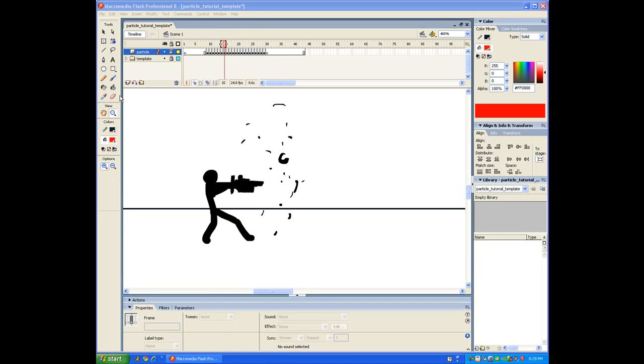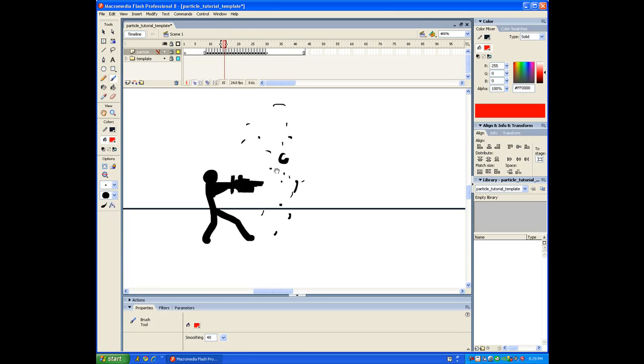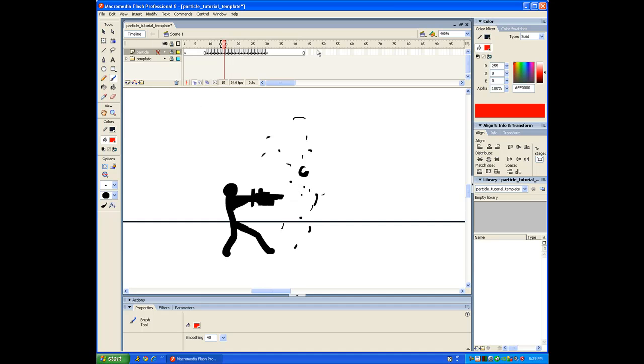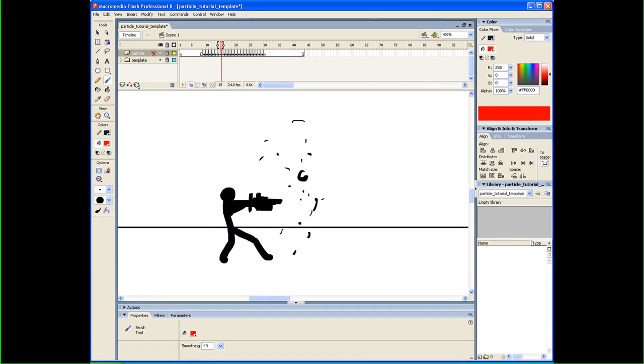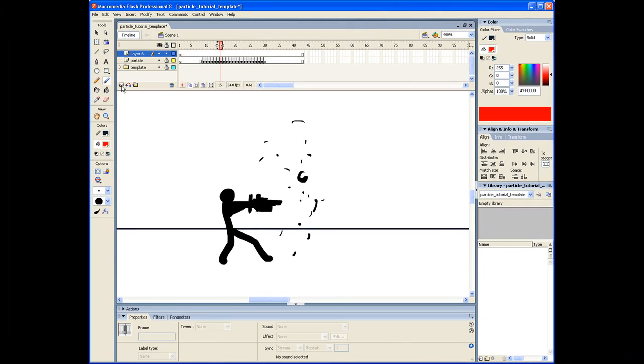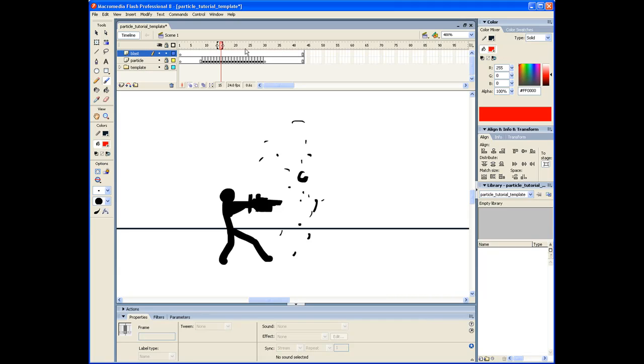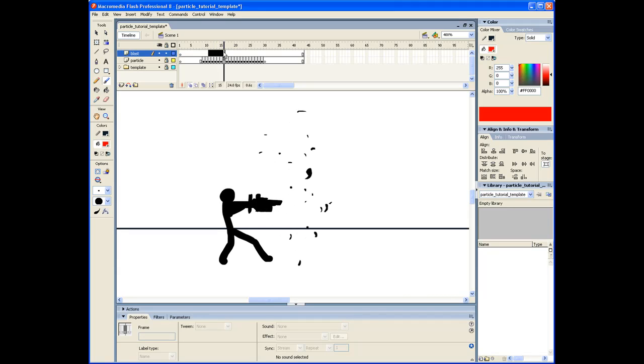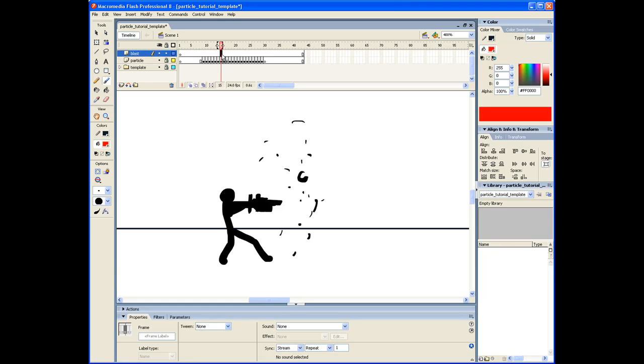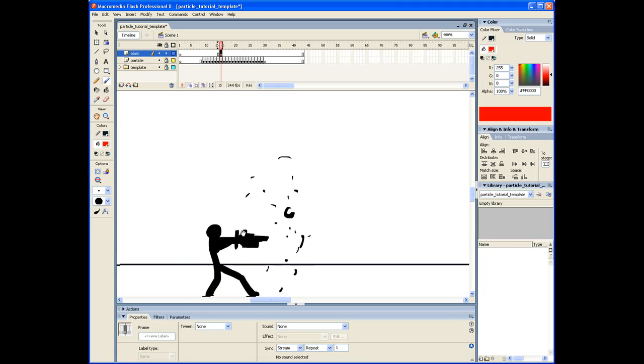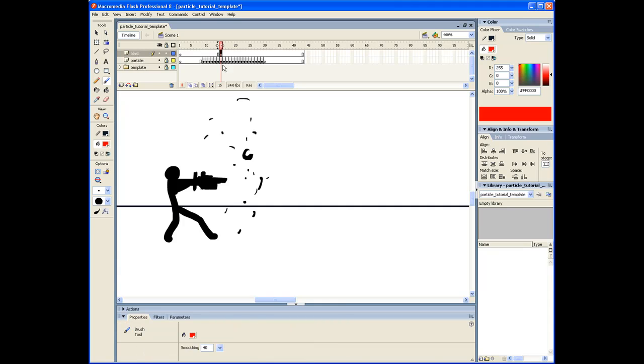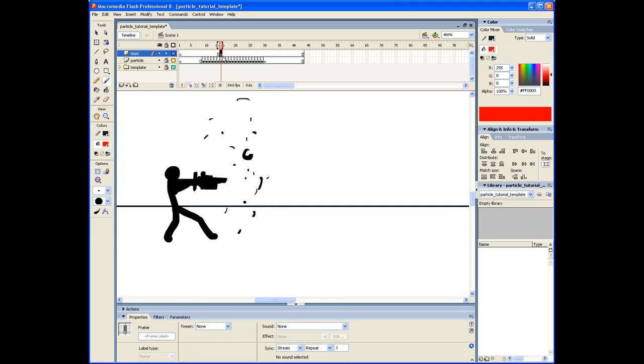Okay hey guys, I'm going to be teaching you how to do the blast now, continuing from the last tutorial. Let's make a new layer and call it blast. Around frame 15 is where the gun finished coming out. I'm going to use the color red.